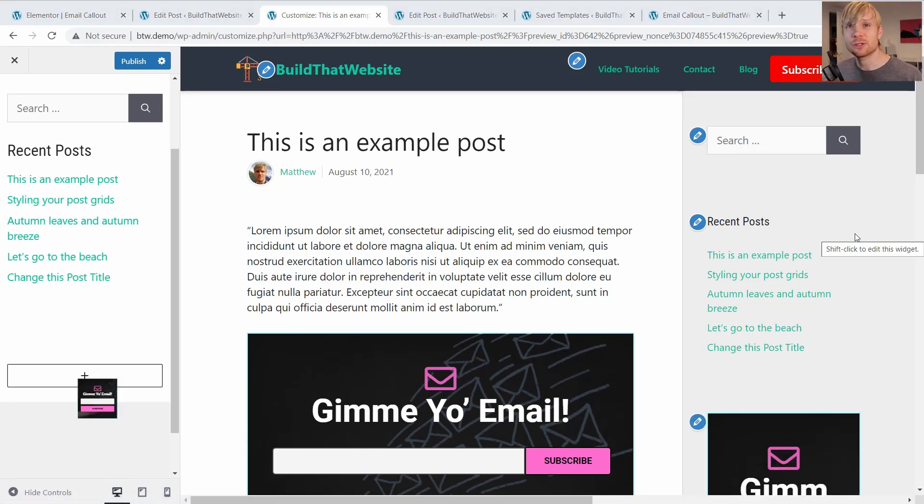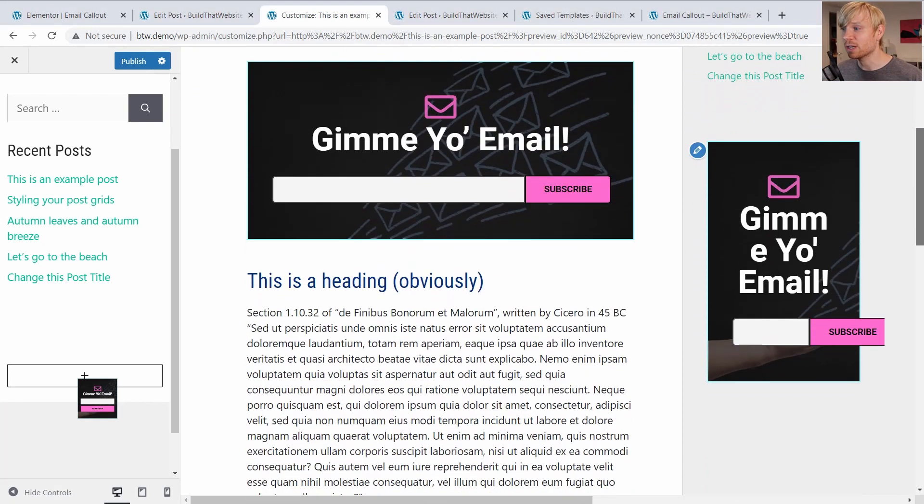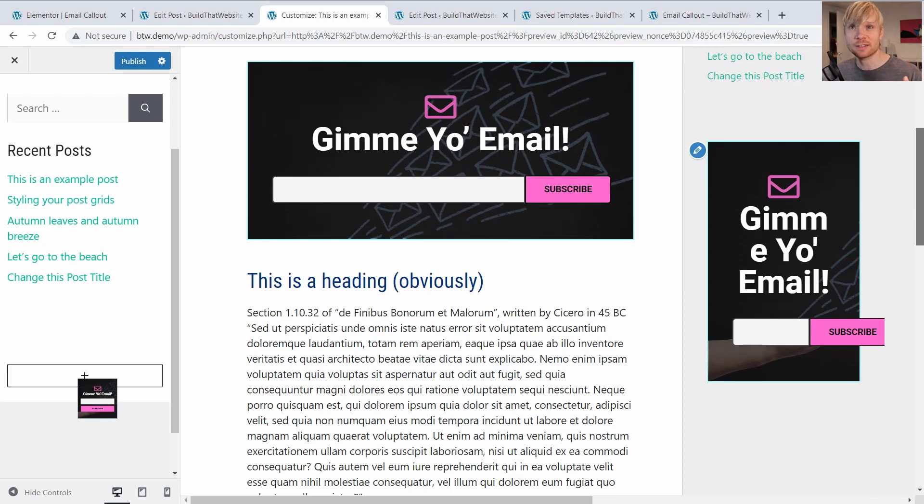Now, if you are going to use Elementor templates in your sidebar, there's an important trick that you need to know. Because if we scroll down here, you'll see that the layout is completely broken. And I'm going to show you how to fix that in just a second. But first, let's get to this shortcode method.